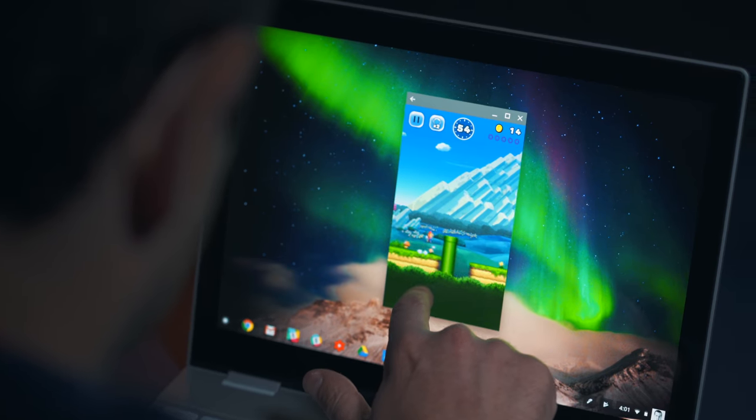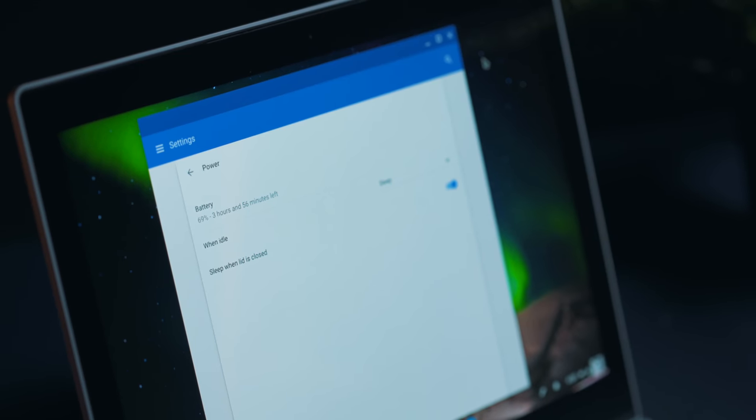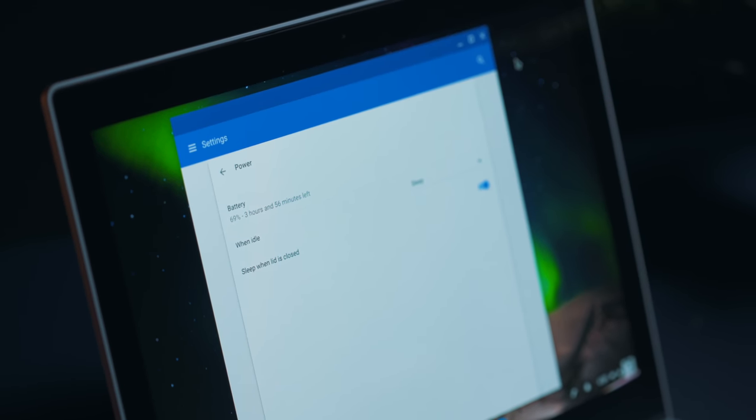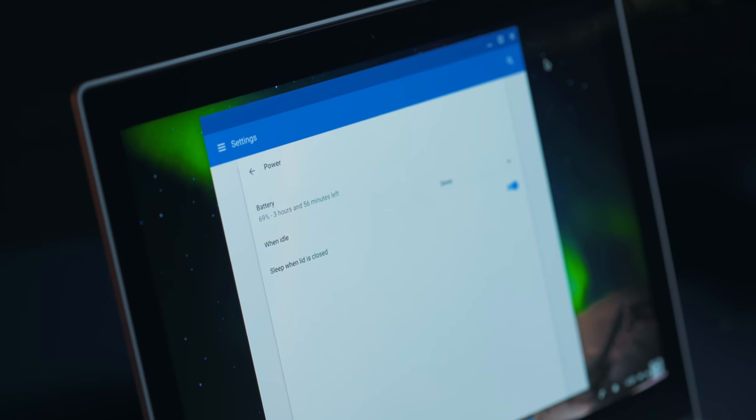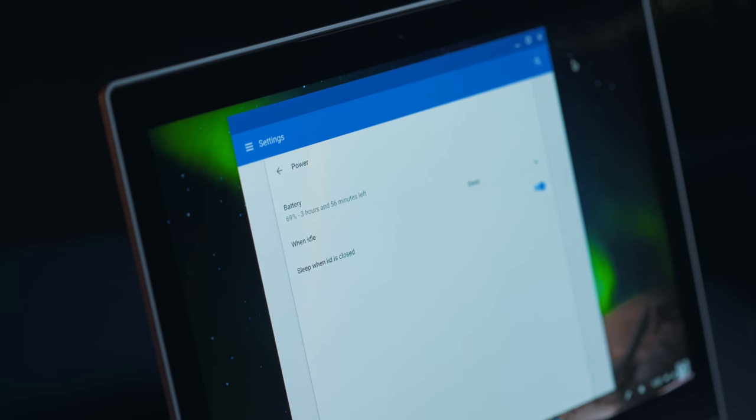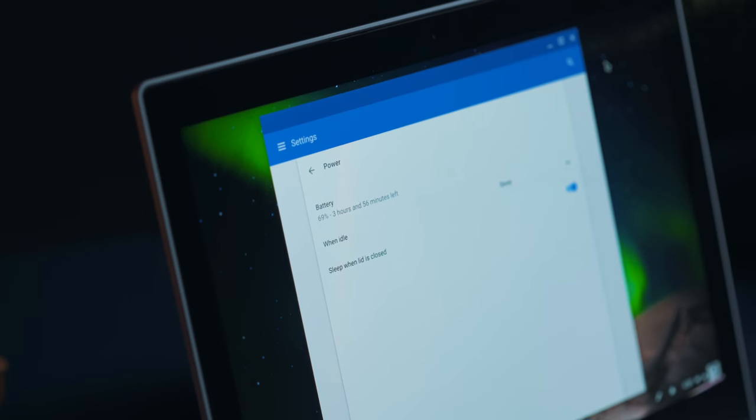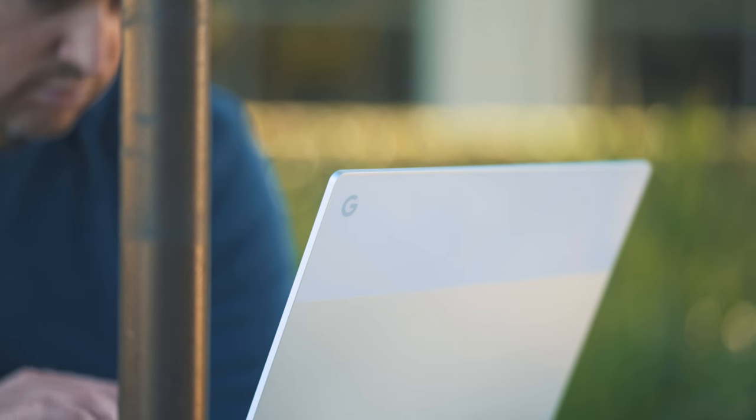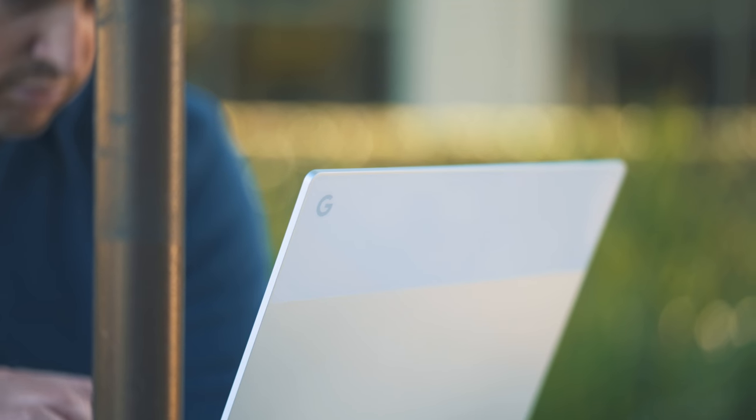What surprised me about the Pixelbook, first was battery life. I knew it was going to be awesome but I'm getting upwards of like 10 to 12 hours of battery life, which is crazy. In fact, in 10 days I've had it, I think I've charged it twice.